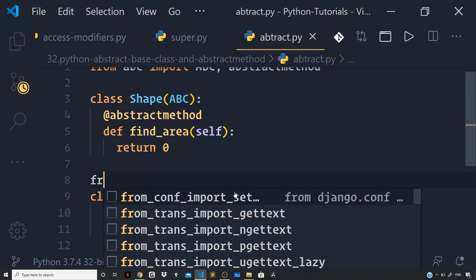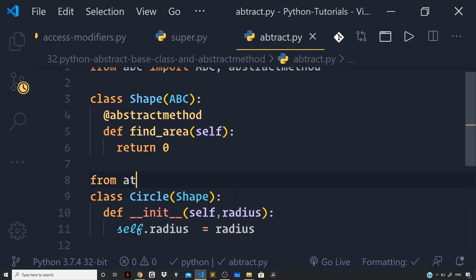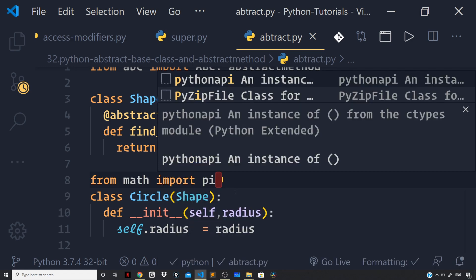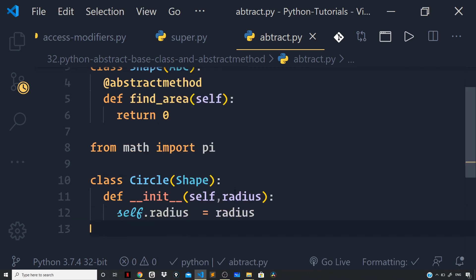And let us import the pi functionality from math module. Now, in order to override the find area method of the shape class I will define the method with the very same name as we used in our base class and here we will compute the area of the circle instance that we will define in just a minute.